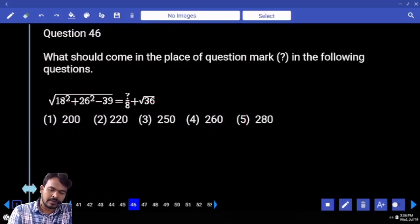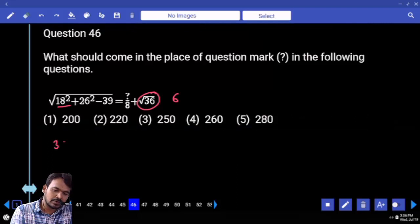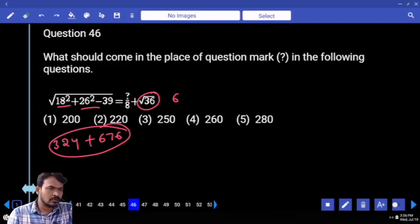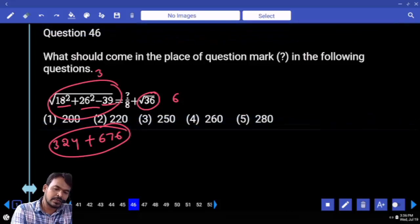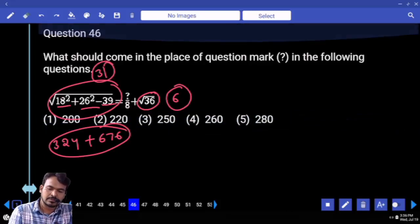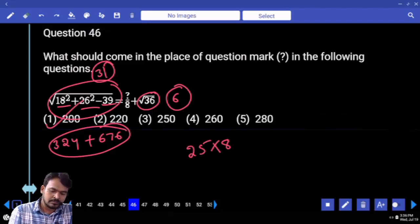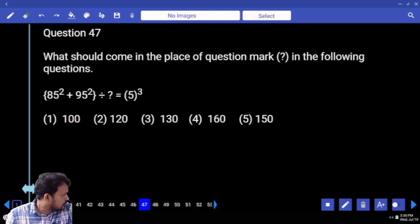Question 46: First priority — right hand side value: square root of 36 is 6. Left hand side: 18 squared is 324, 26 squared is 676. Both are adding: 1000. 1000 minus 39 is 961, which is 31 squared. 31 and 6 difference is 25. 25 into 8 into 8 would give answer 200.